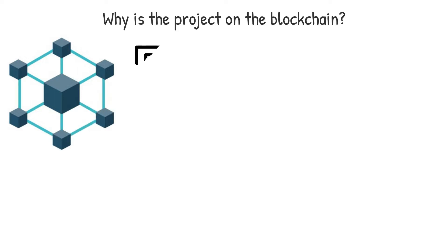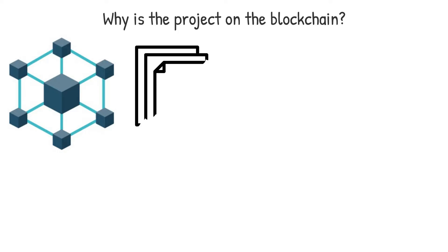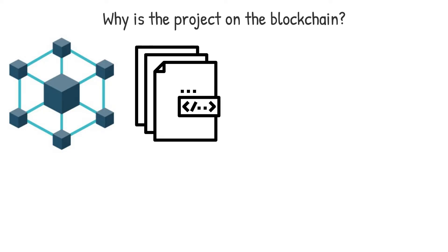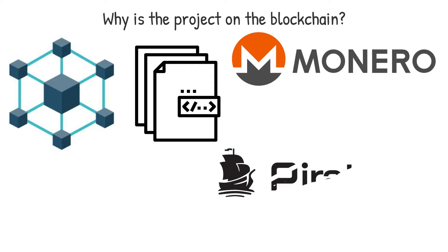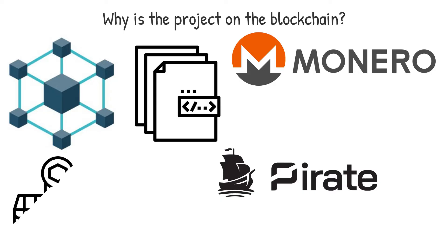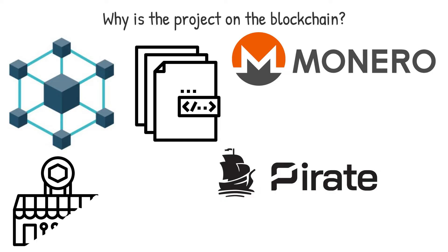White papers that don't properly outline a use case or a rationale why the project benefits from blockchain technology might suggest a lack of competence or even credibility on part of the team. Private tokens like Monero XMR and Pirate Chain ARRR are examples of initiatives that must exist on a blockchain because they leverage cryptographic technology to provide greater privacy than standard banking and digital finance solutions.